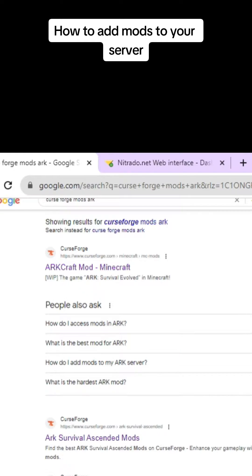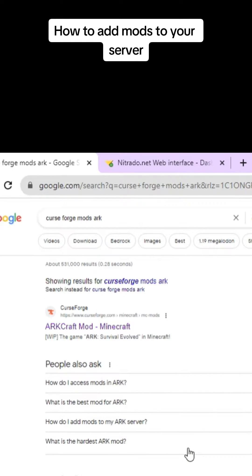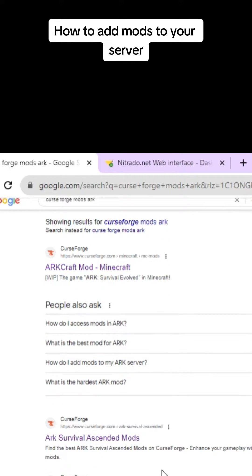Hey everyone, what's up? I'm going to show you how to add mods to your server on Ark Survival Ascended on Steam.